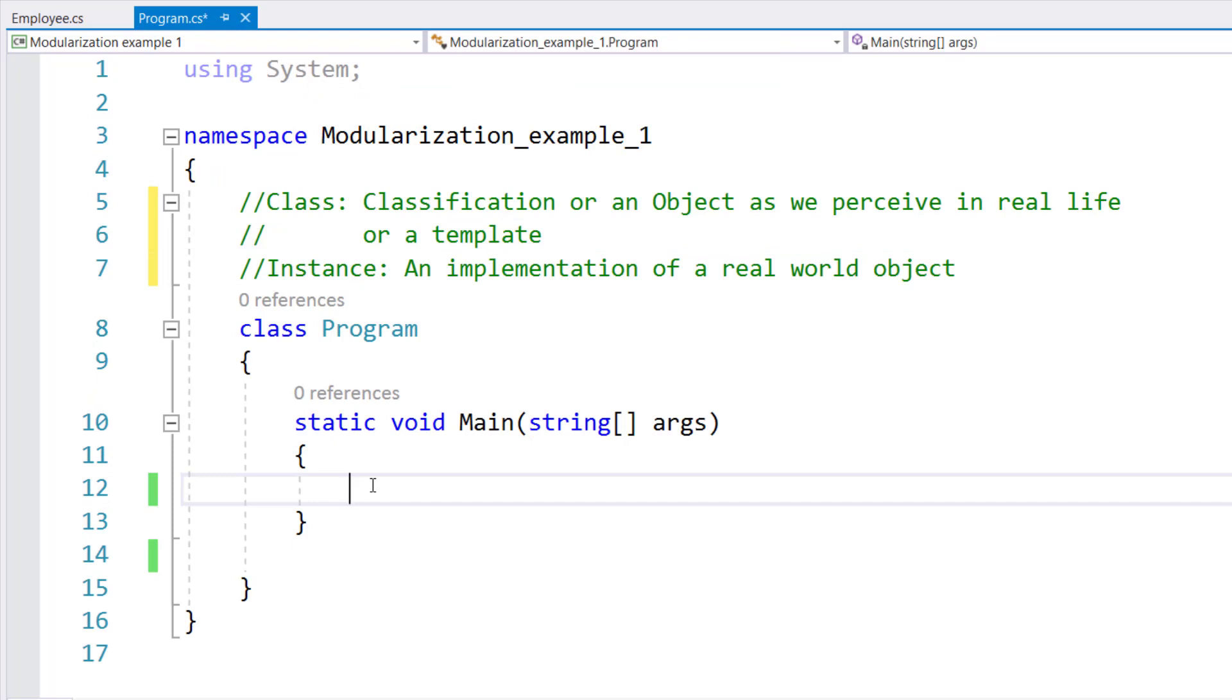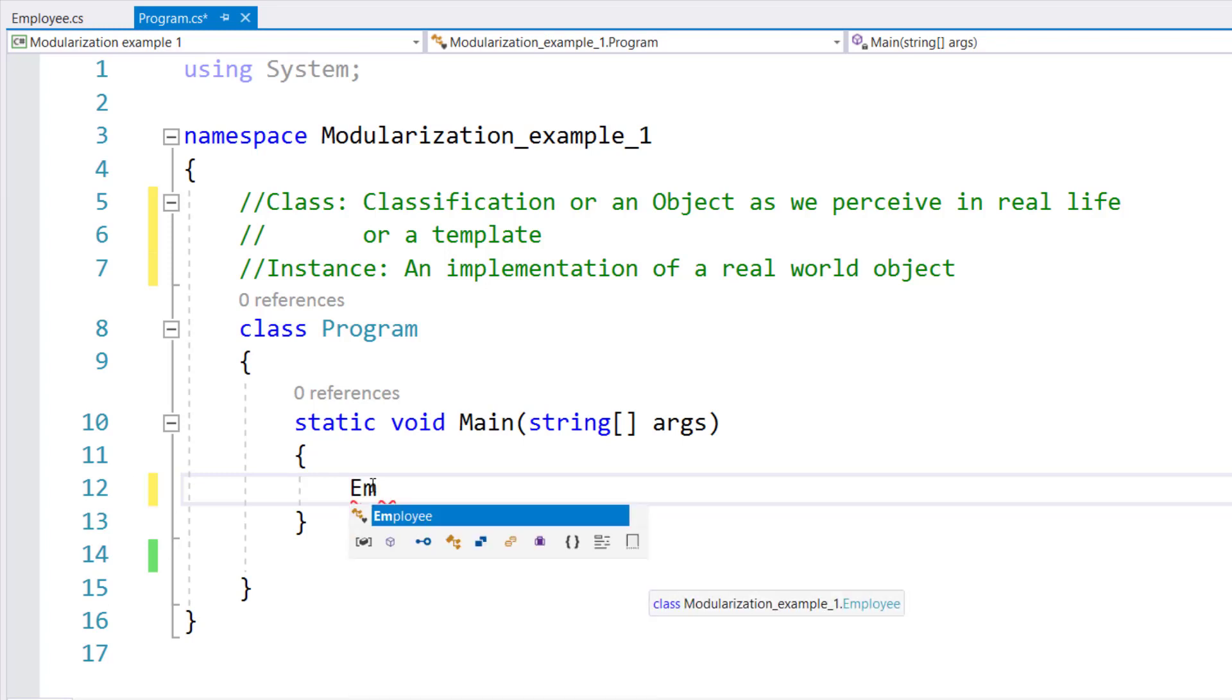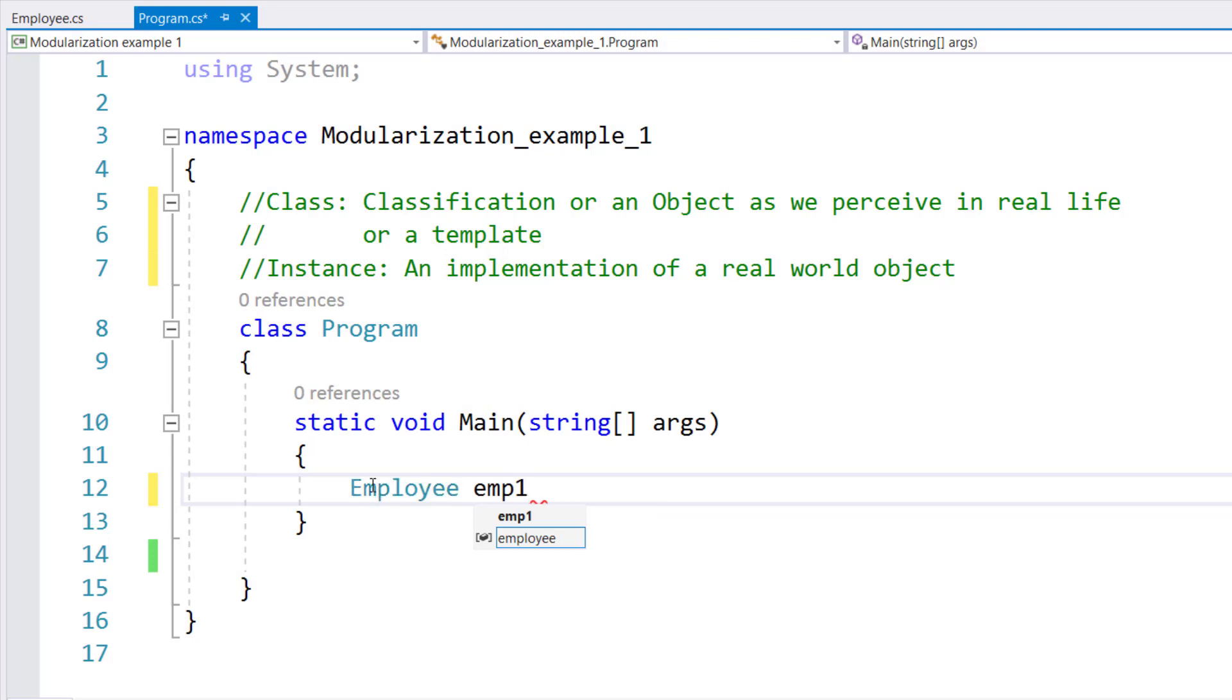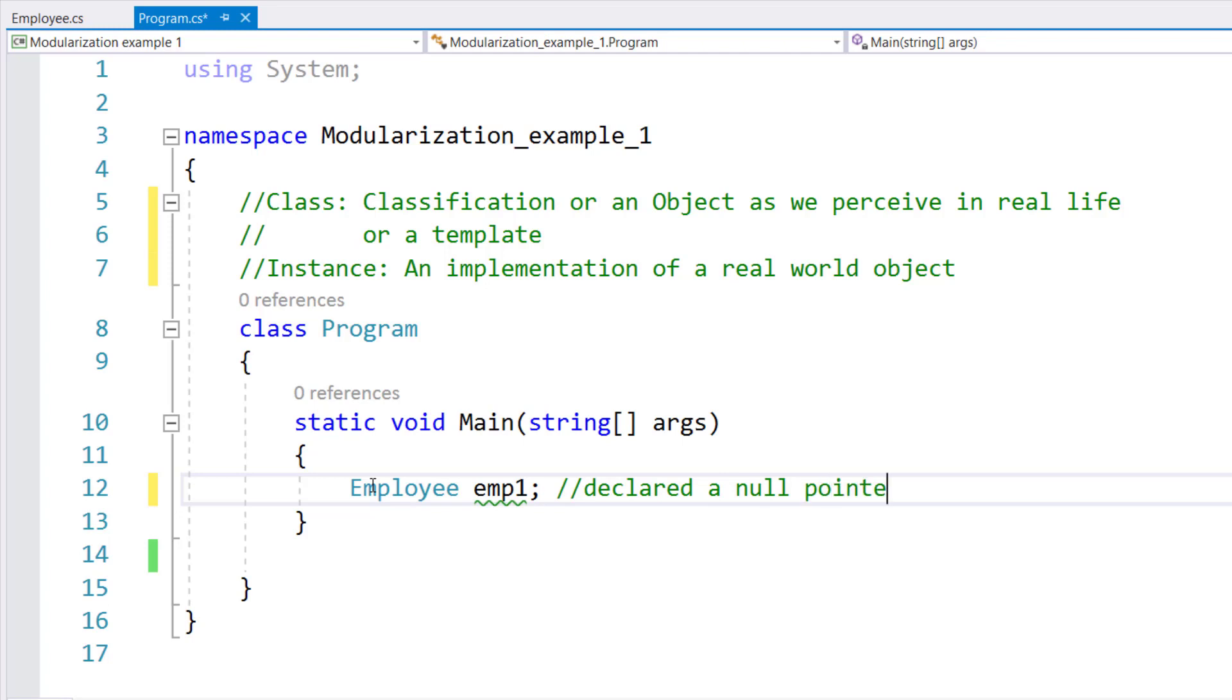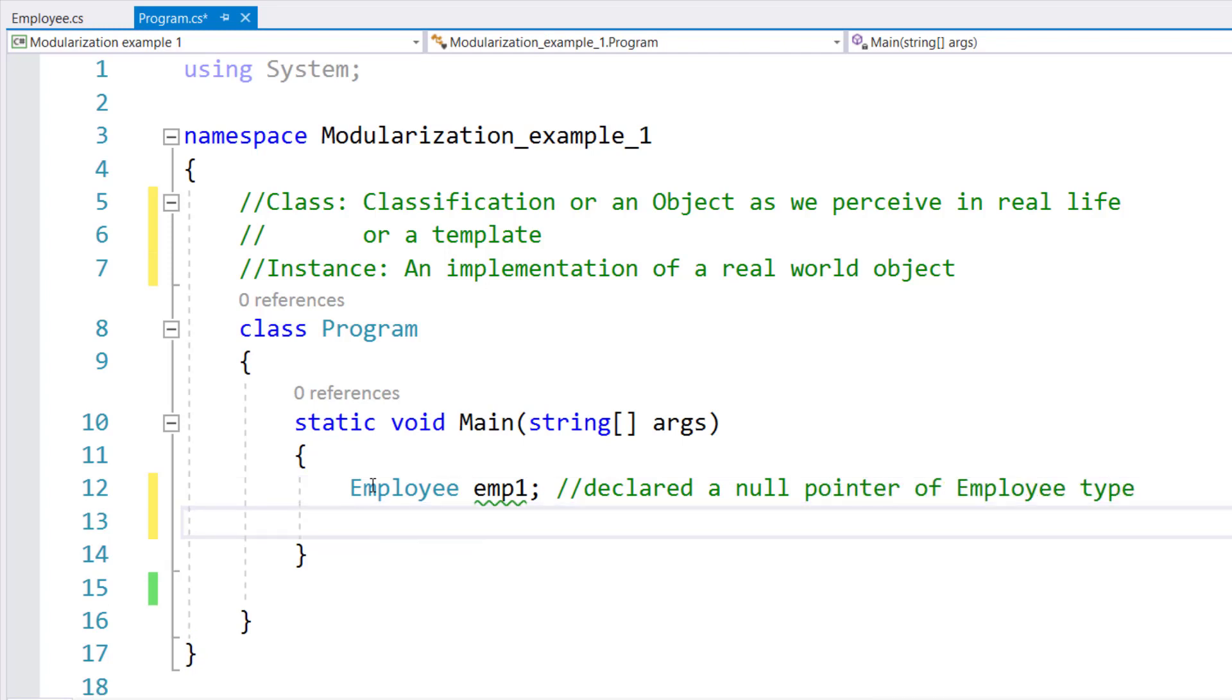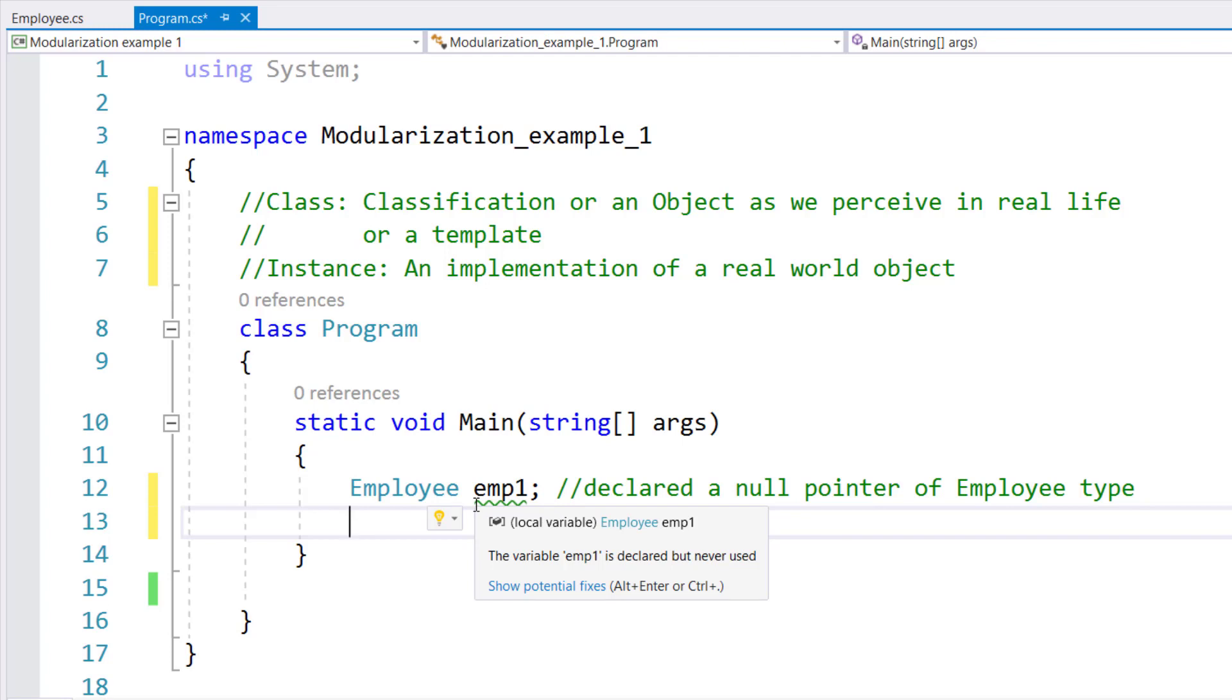In the main method, we will now learn how you can declare an instance of the class, which is a variable of class type. If I simply say employee EMP1, what I have done over here is I have what we call declared a null pointer of employee type. What exactly does that mean? That means I've declared somebody called EMP1 whose data type is employee, but it has neither allocated memory nor is usable. It says null. Pointer means it's pointing nowhere in the memory.